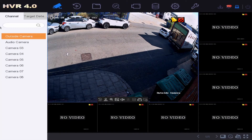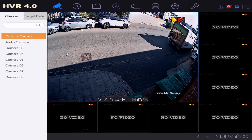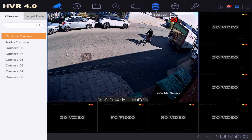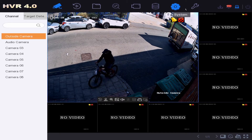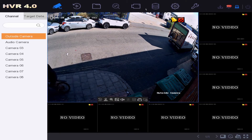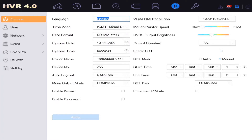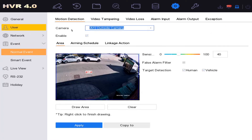Hey guys, I'm going to quickly show you how to set up smart selection analysis on your HitVision AccuSense DVR. I'll leave some compatible models below, but this is a quick one. First of all, go to event settings — that's on the system tab, then event.